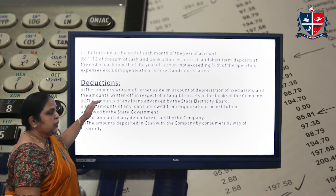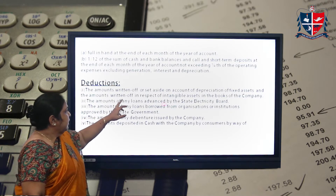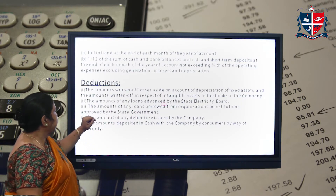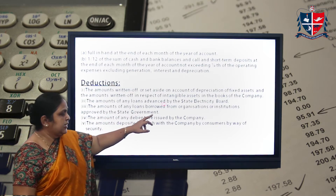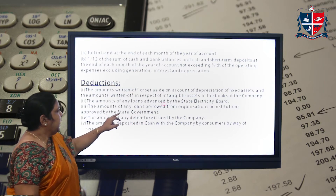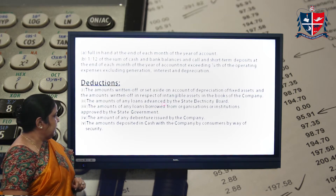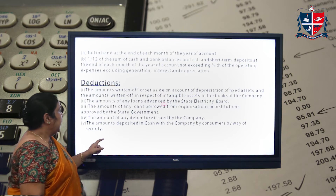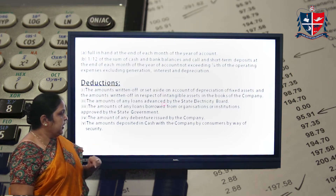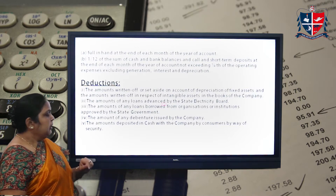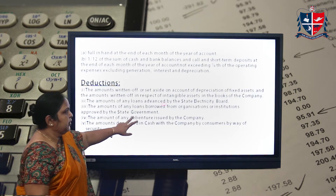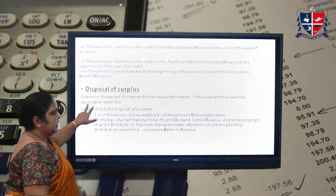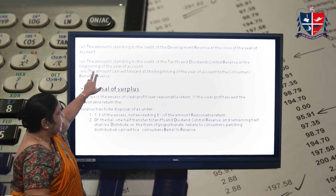From the capital base total, the possible deductions are: amounts written off or set aside on account of depreciation of fixed assets; the amount of any loans advanced by the state electricity board; amounts of loans borrowed from organizations or institutions; the amount of any debentures; and the amount deposited in cash with the company by consumers by way of securities. All that has to be calculated to find out the capital base.